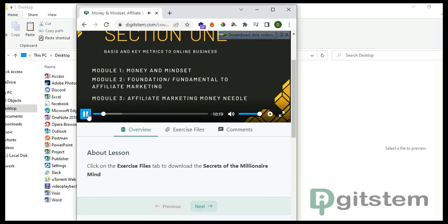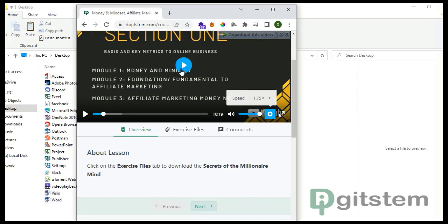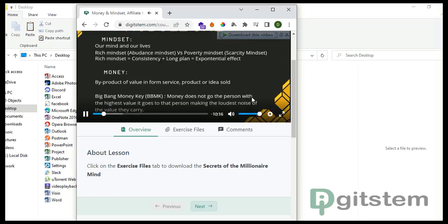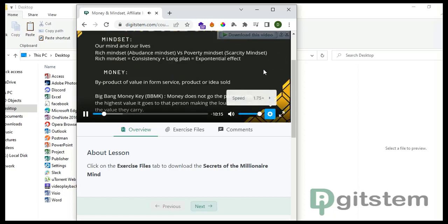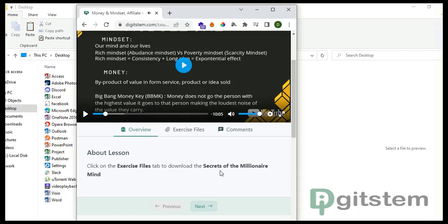If you're the type that loves to learn through fast speech, you can increase the speed. If you want a slower speech for slow learning, you can decrease it from the speed settings. Let's leave it at normal. That's basically all I have to cover in this lesson — I'll see you next time.